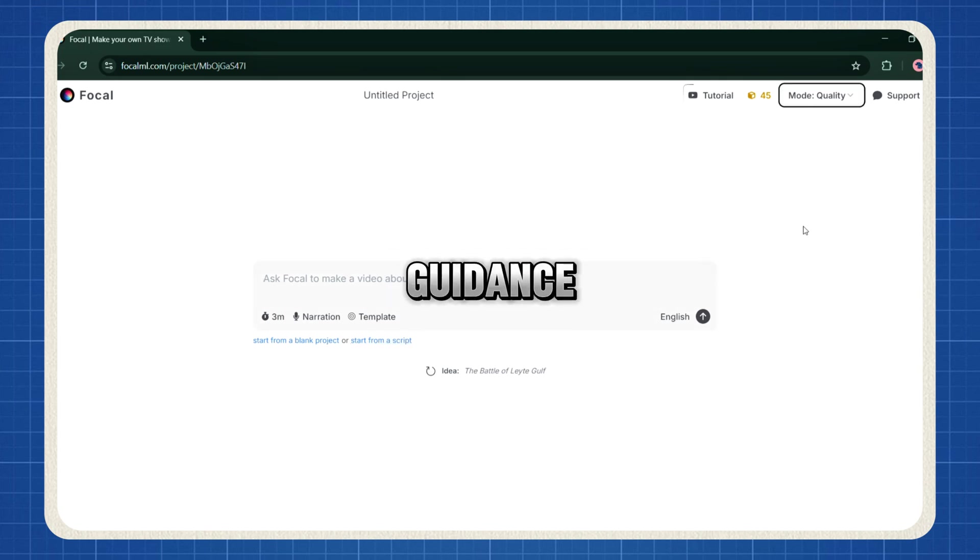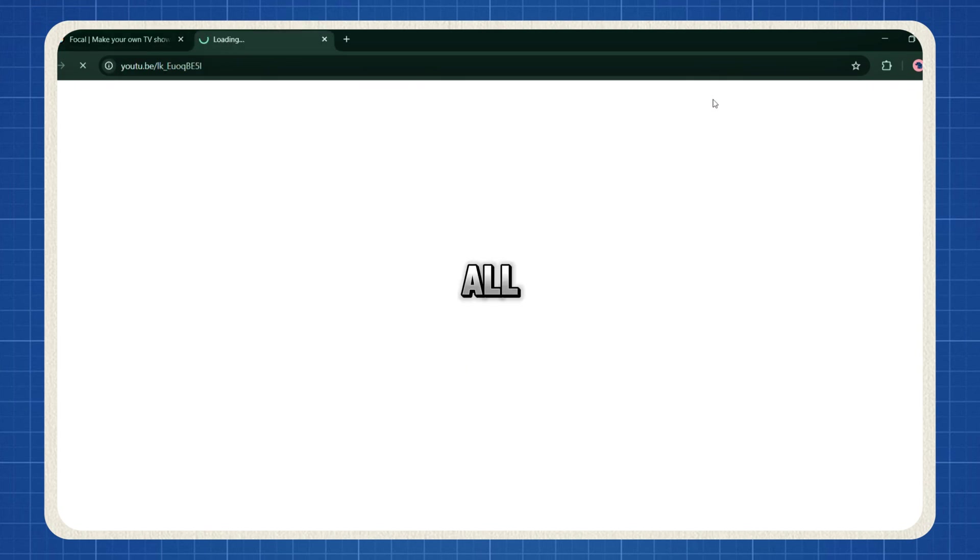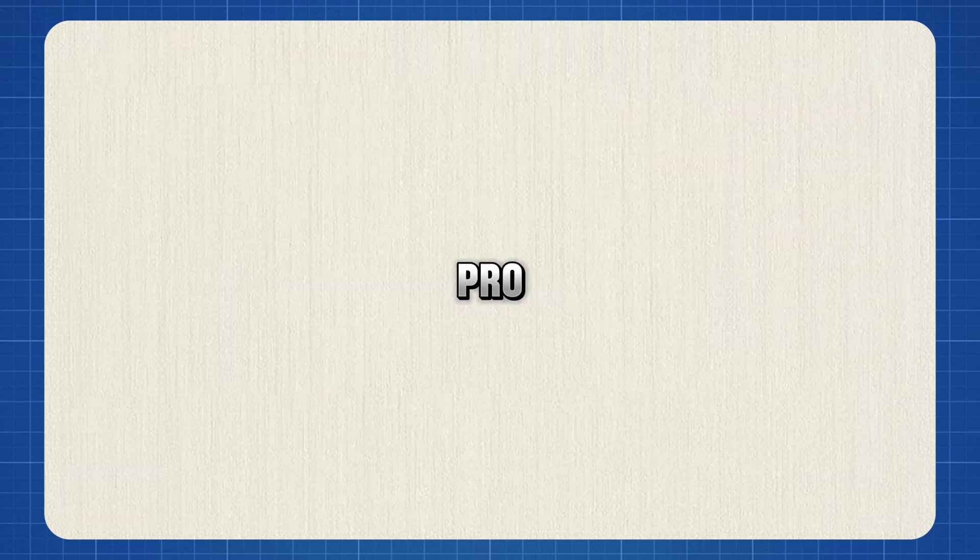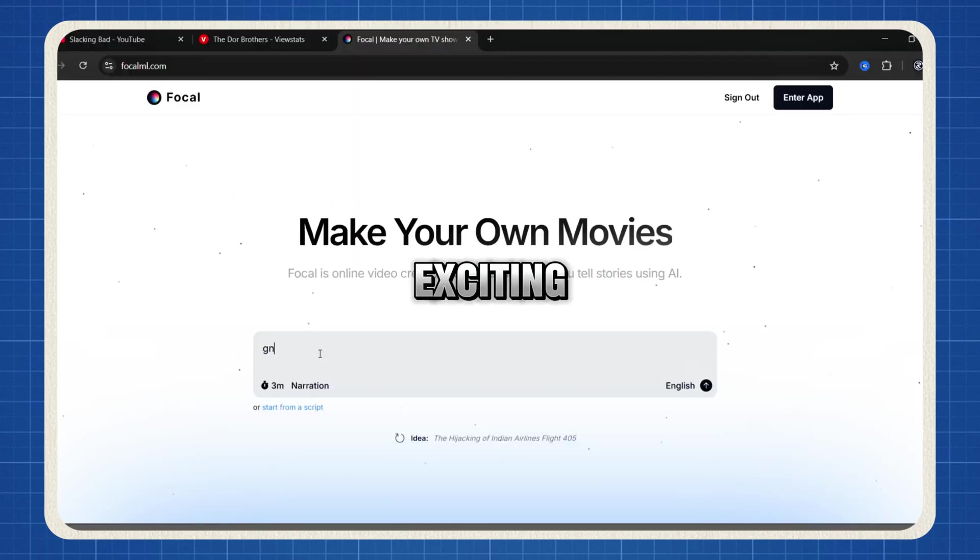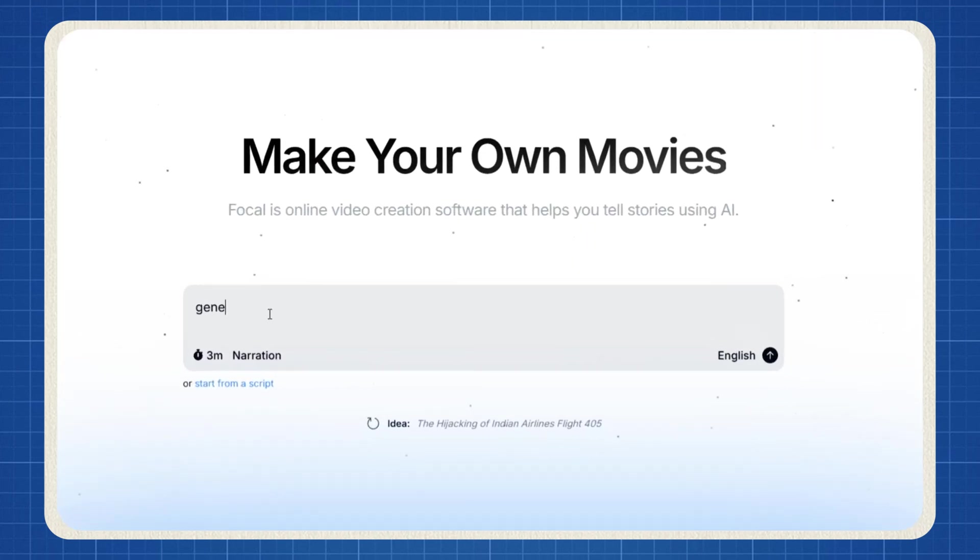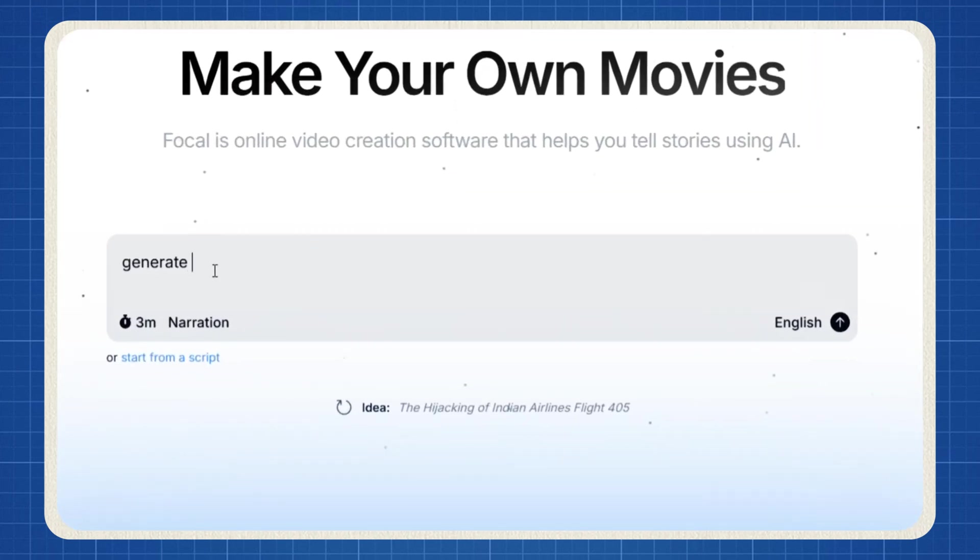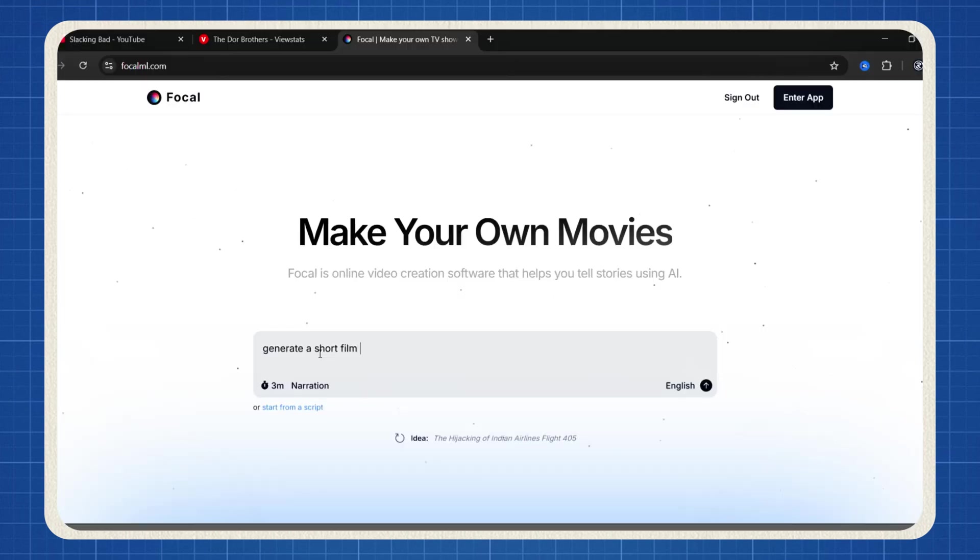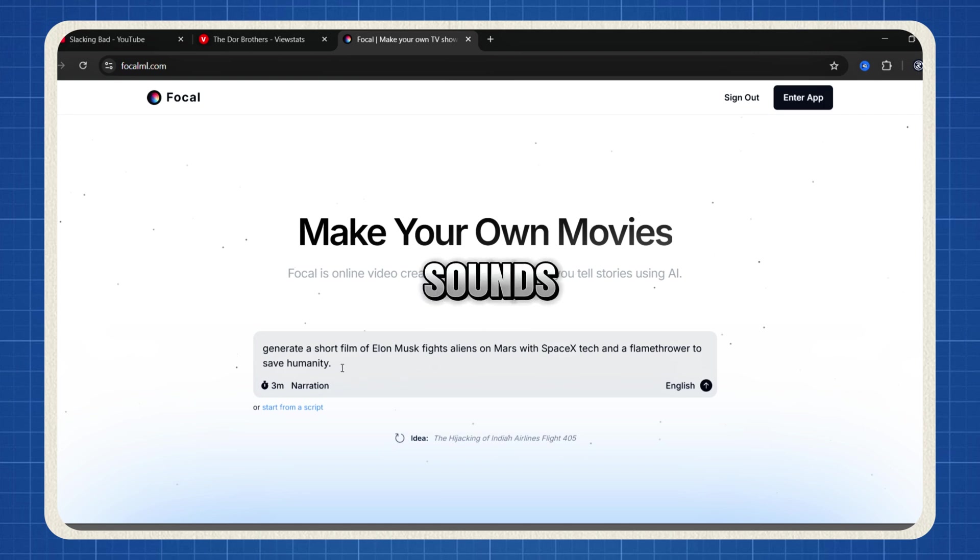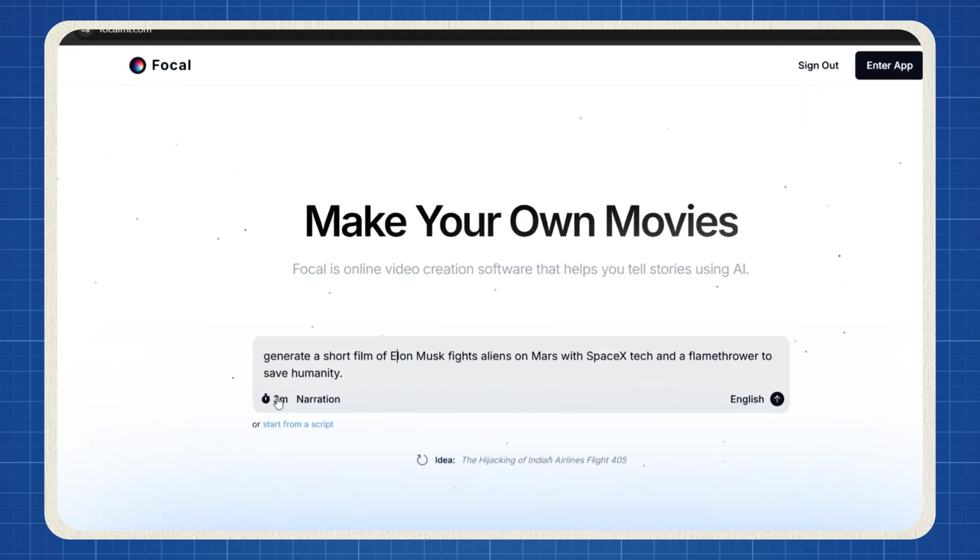Need more guidance? Click here to watch a full tutorial on all the features so you can create like a pro. Let's try an exciting example. Generate a short film where Elon Musk fights aliens on Mars using SpaceX technology and a flamethrower to save humanity. Sounds epic, right?